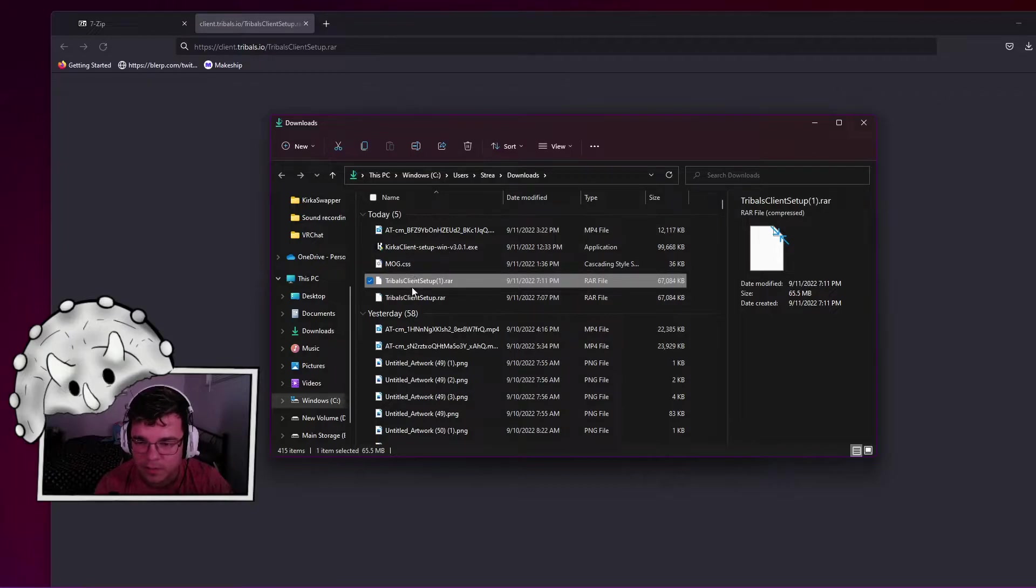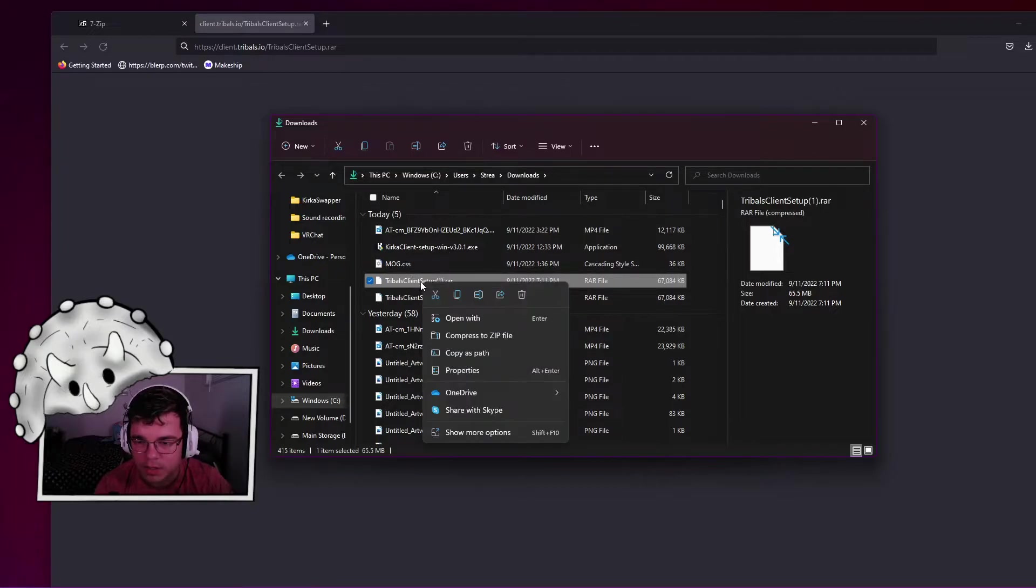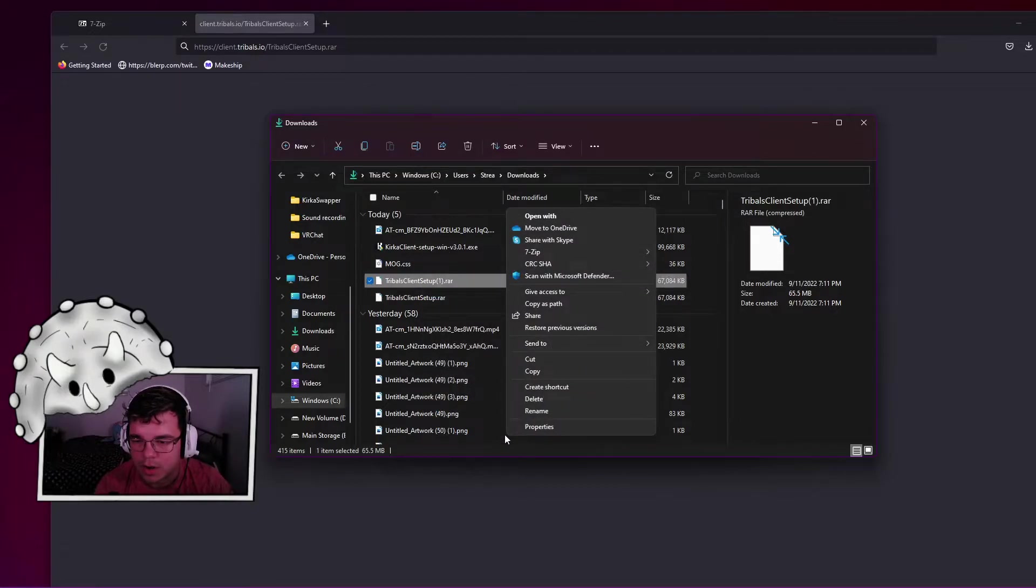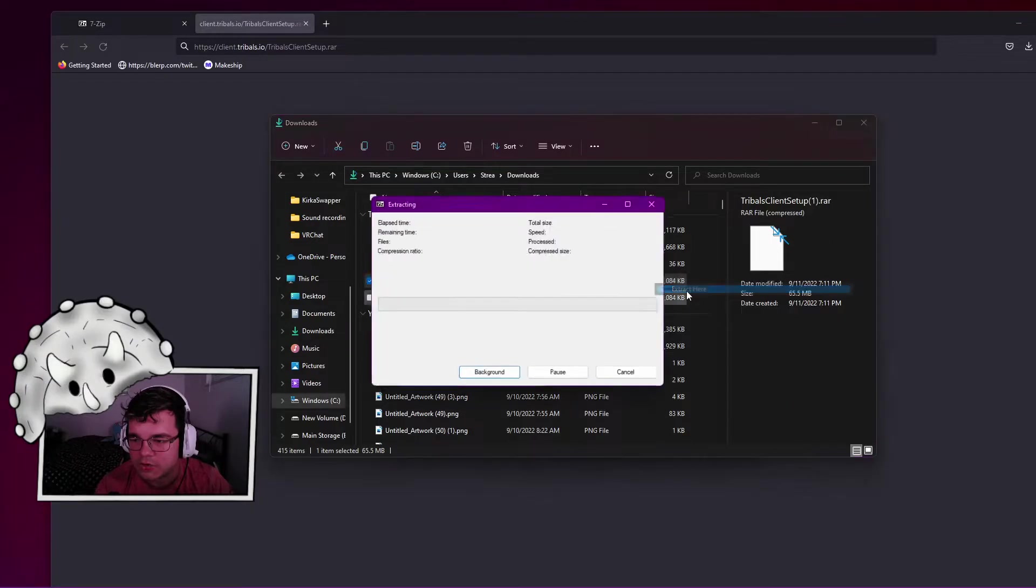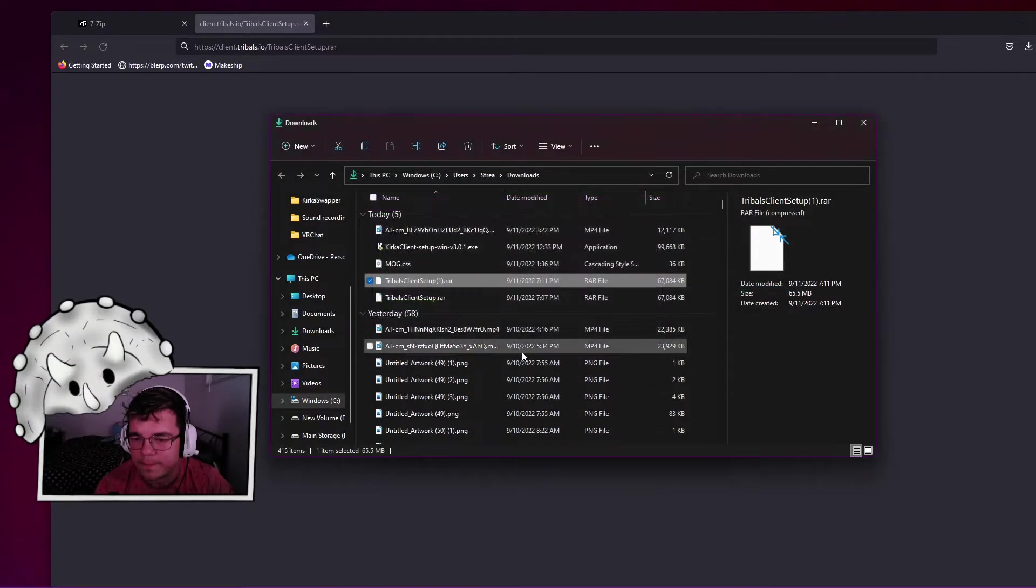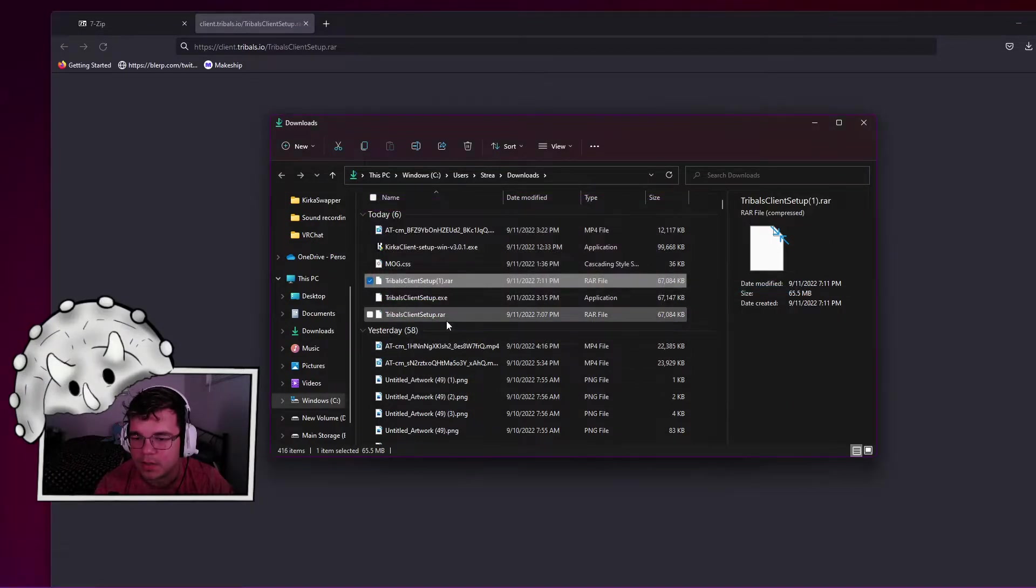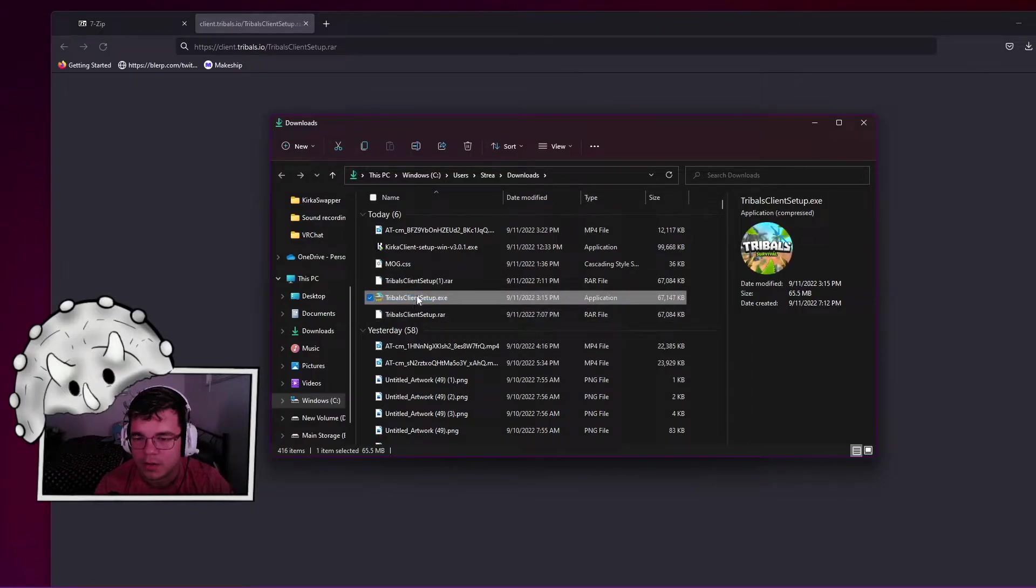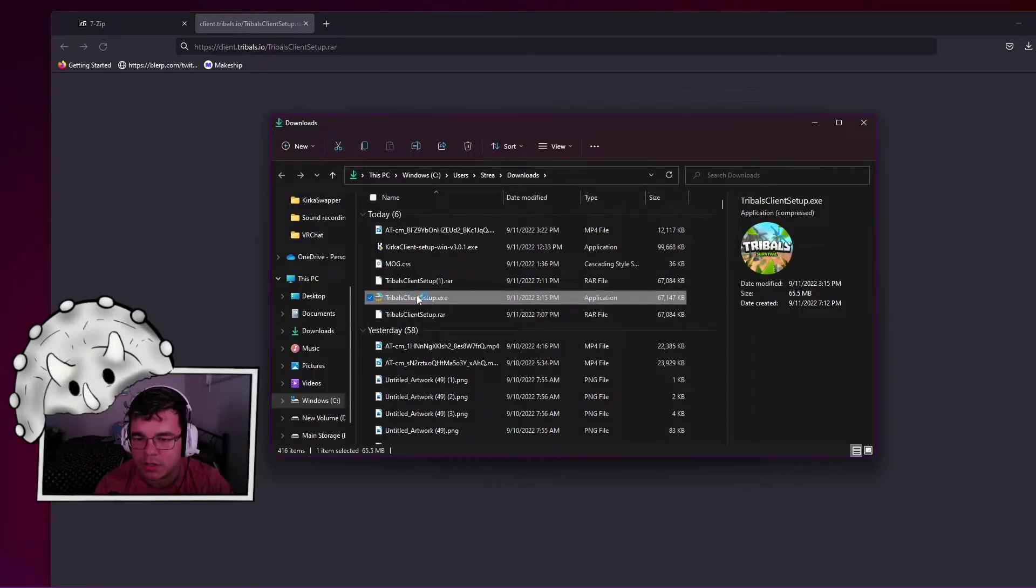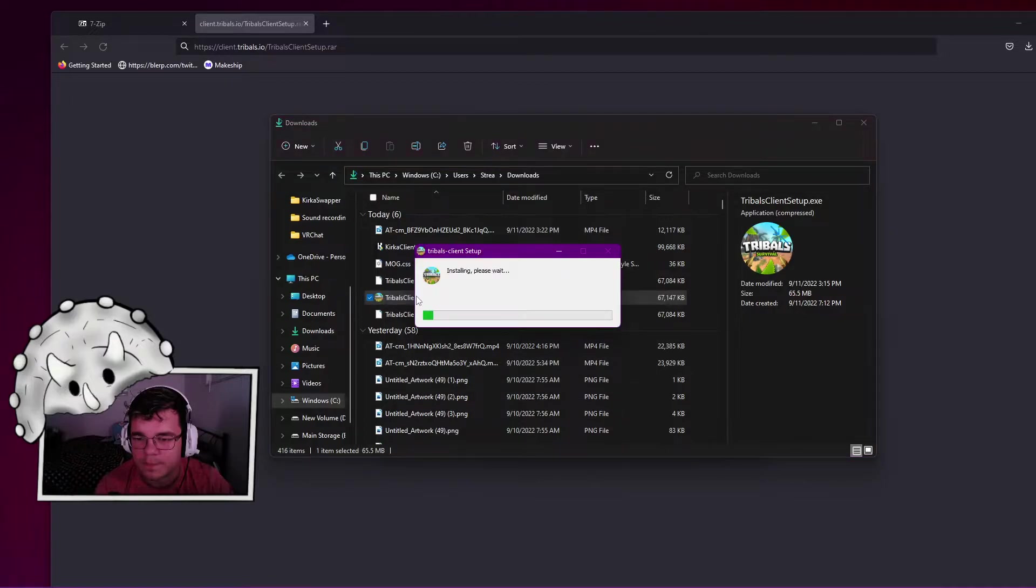When you're done installing 7-Zip, you right-click it, show more options, then go to 7-Zip and extract here. Now it's extracted, it's going to be right here, so you can just double-click it from there.